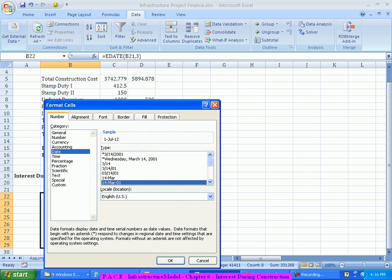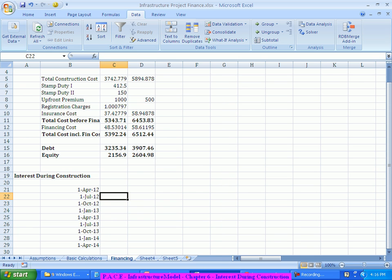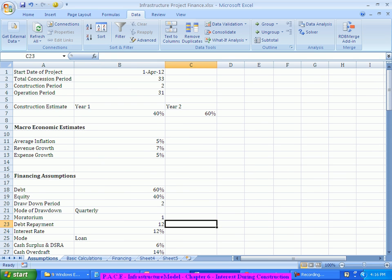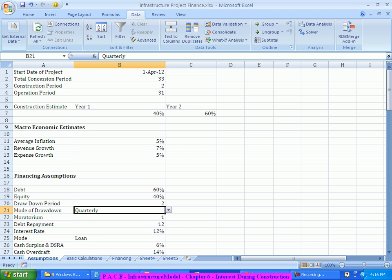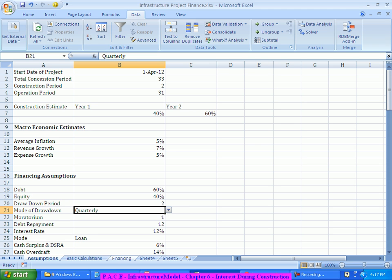This is without taking any formula into consideration. But if I want to use the dropdown information — so that depending on whether it is quarterly, annual, or half-yearly, the dates are reflected accordingly — it becomes a more complex formula. I'll use a few things for that.